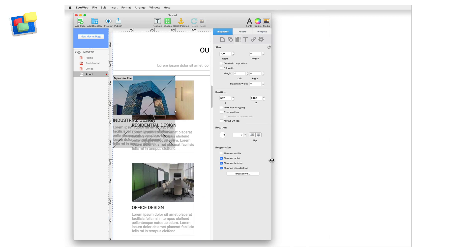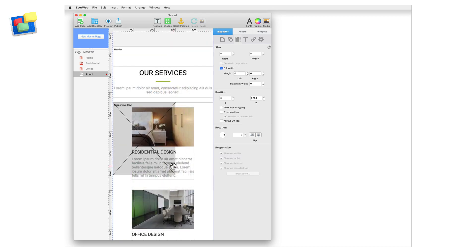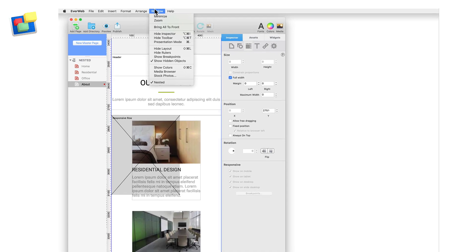Eventually the widget becomes hidden and is replaced in the top left hand corner of the responsive row as a grey box with a cross through it indicating that at this width the object is hidden.